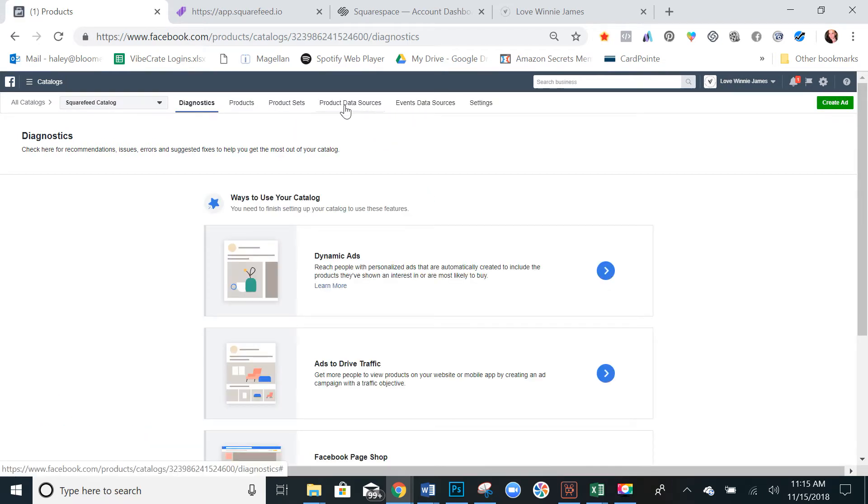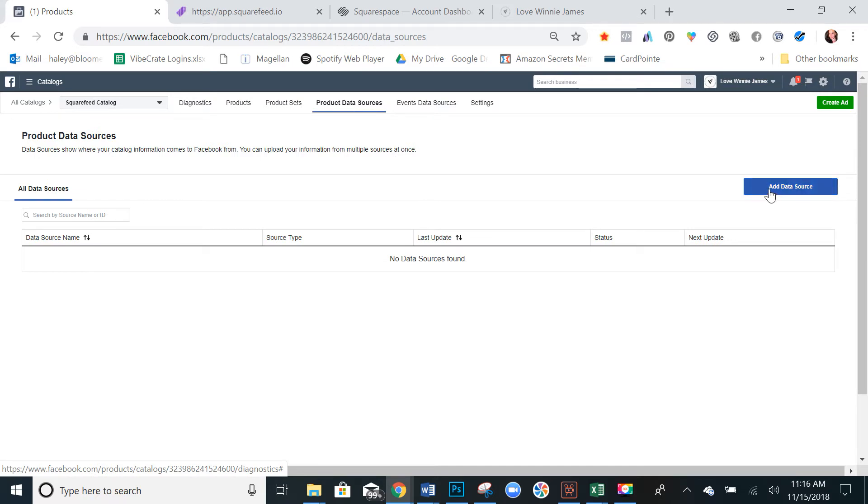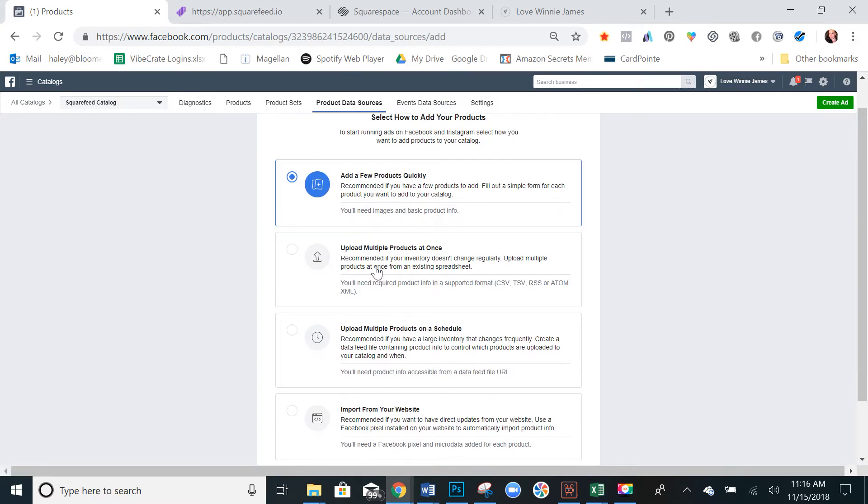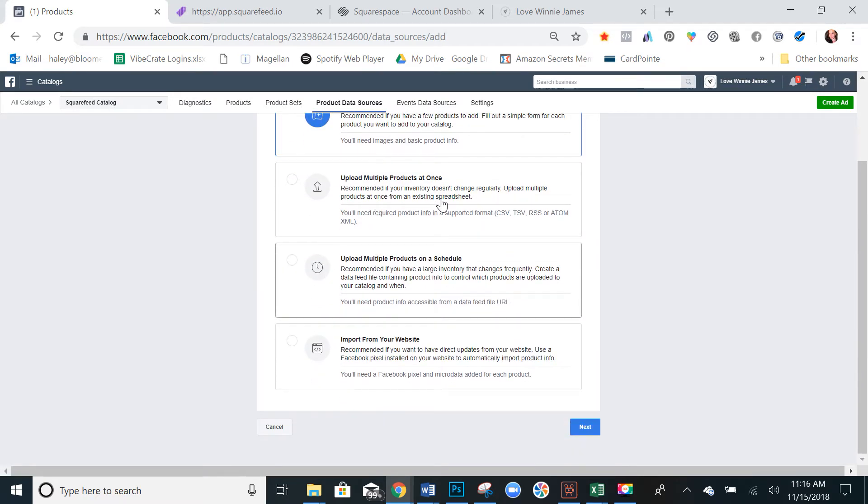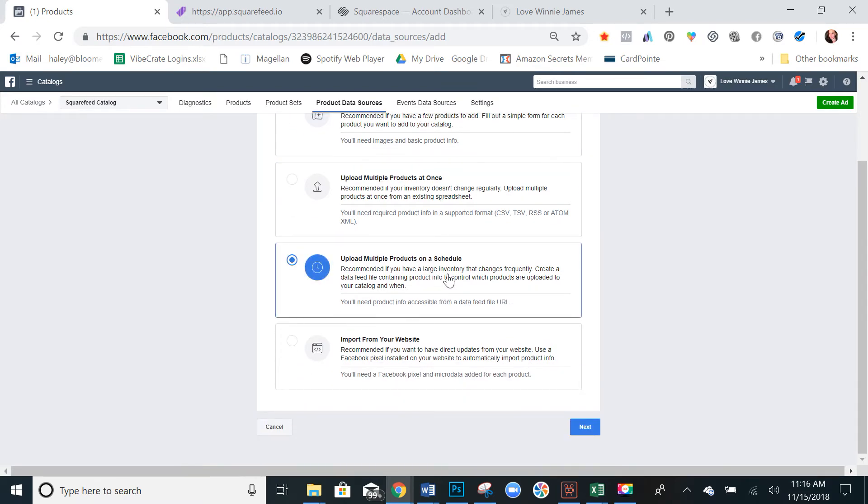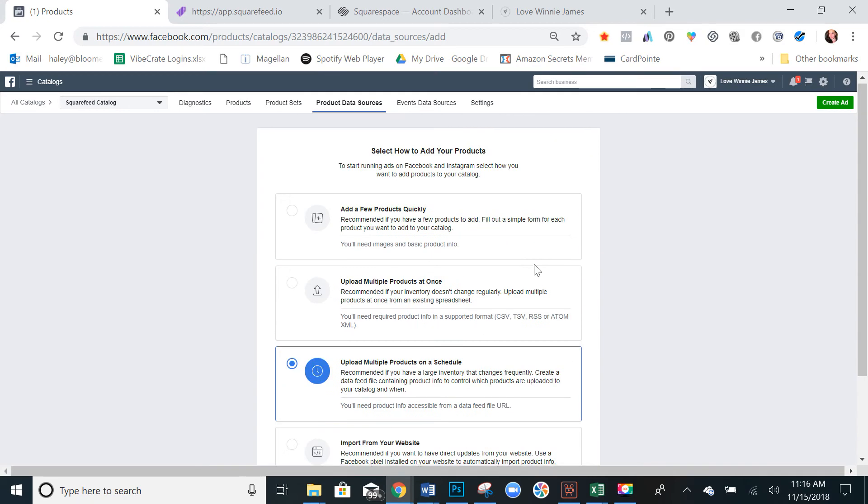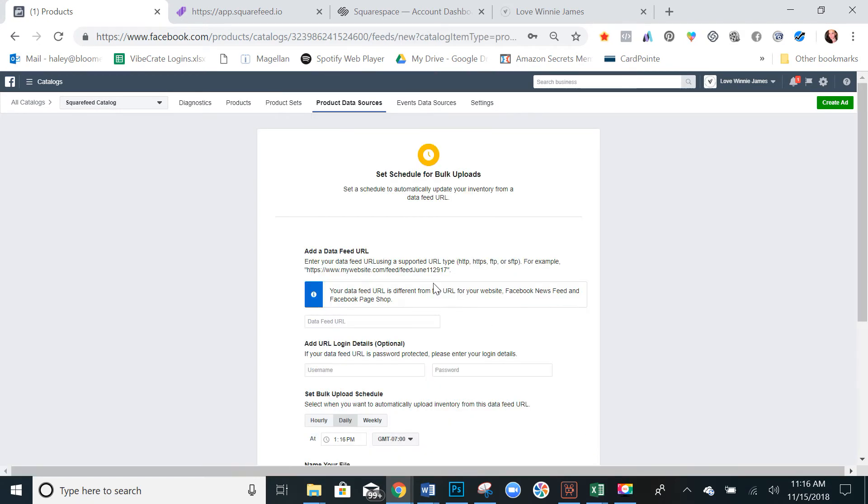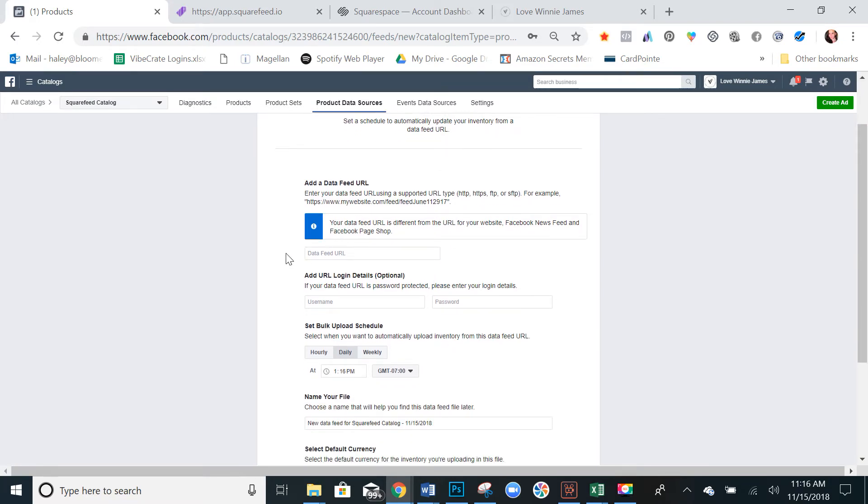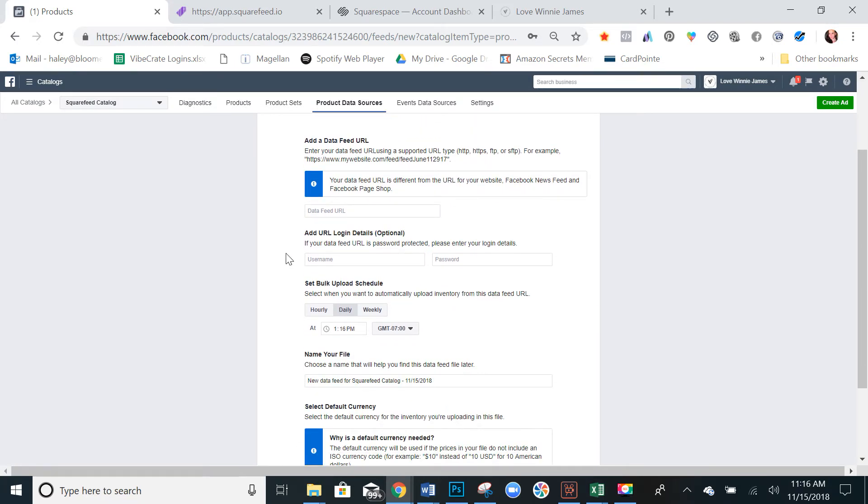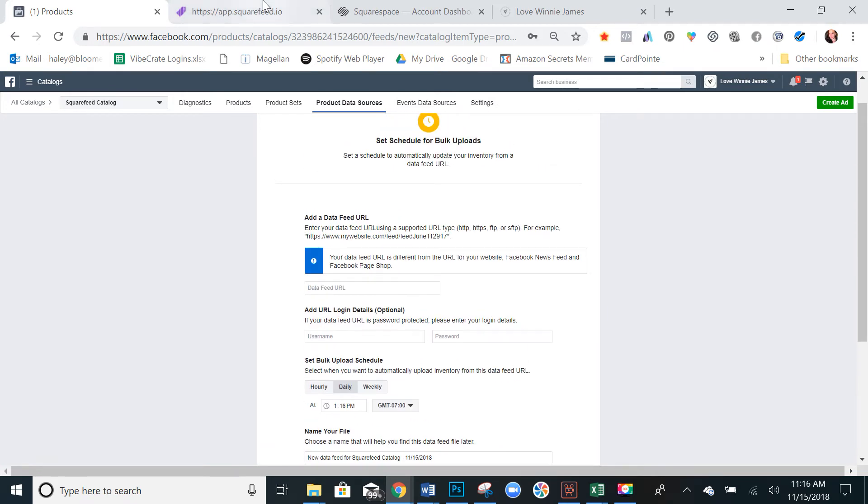And then you need to connect your pixel. So let's select upload products on a schedule. Next. And then your data feed URL. Alright, and so this is where we're going to pause for a second and go back to our SquareFeed.